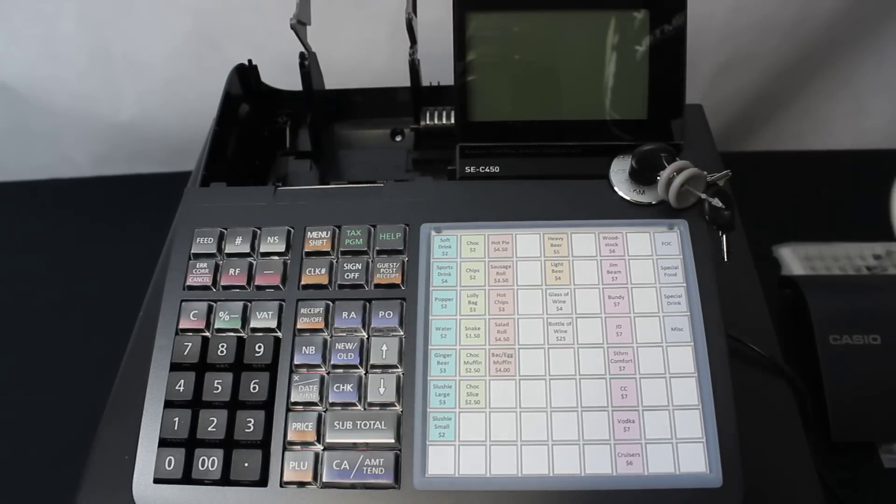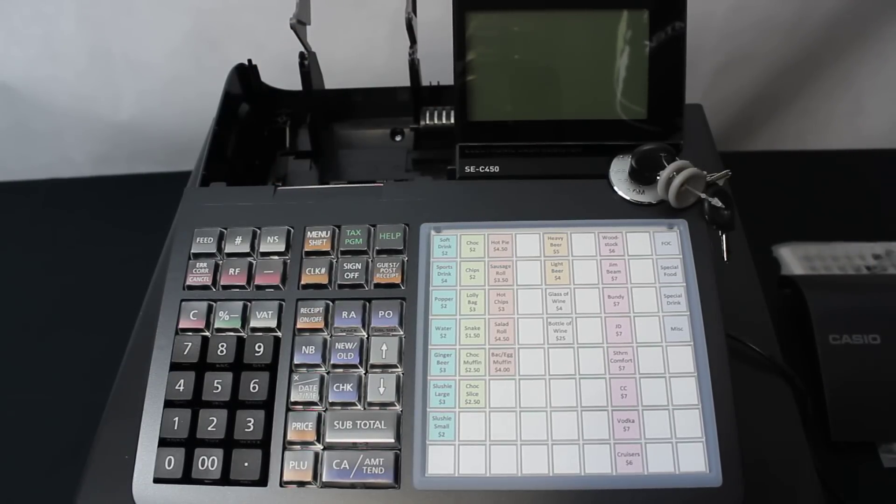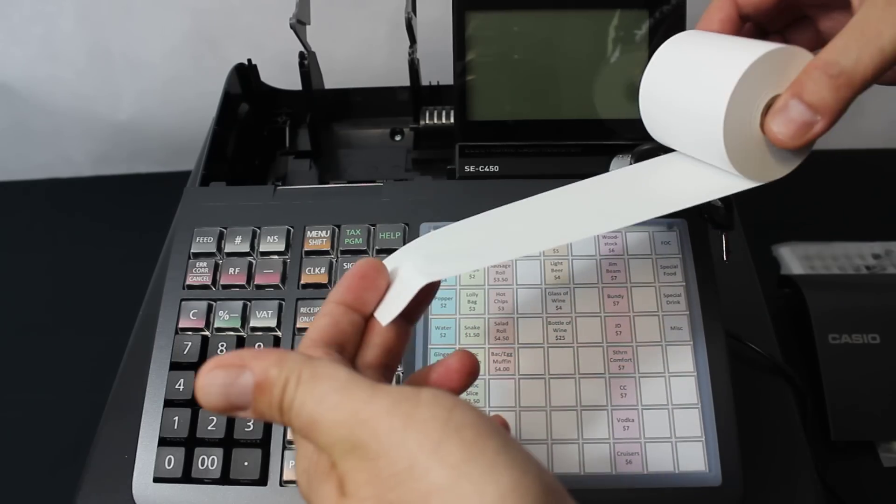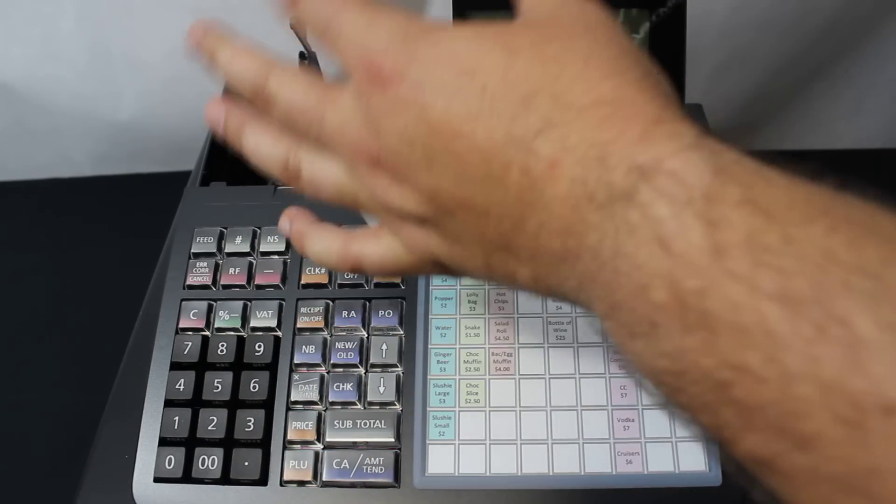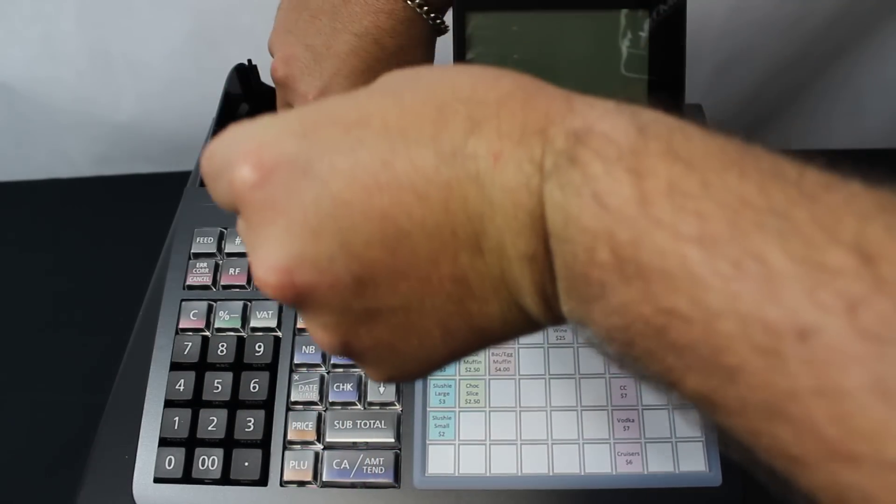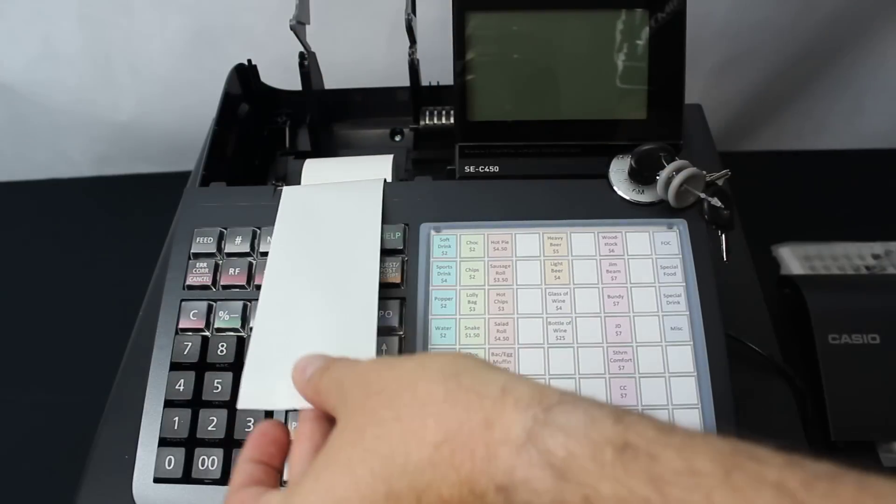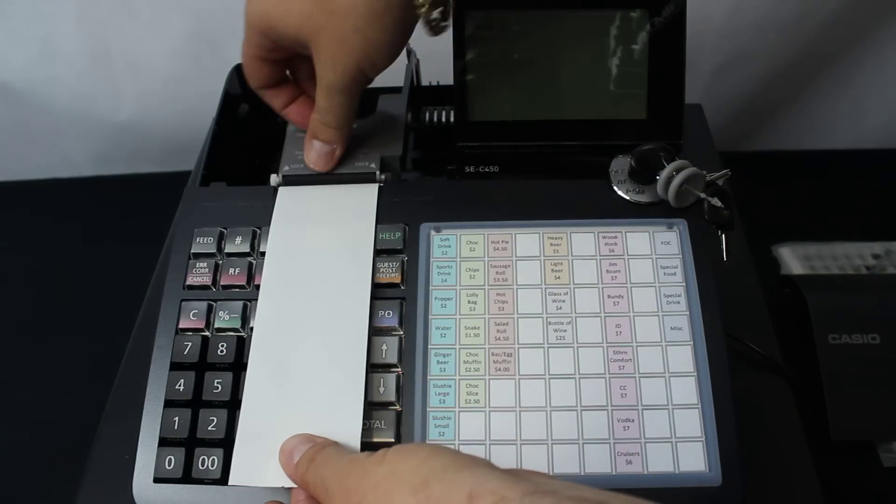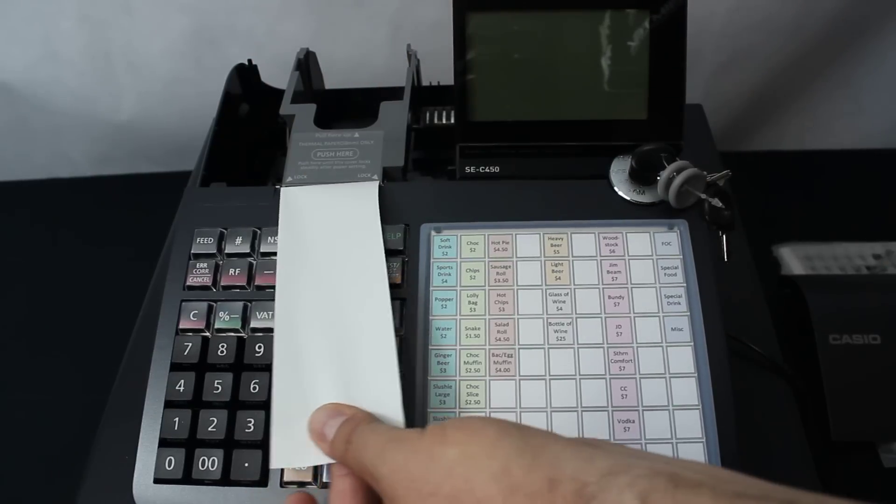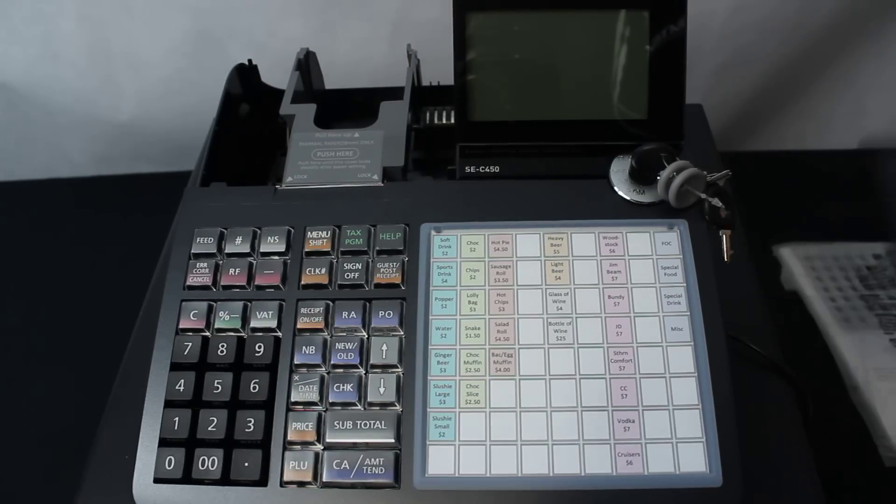Next, we need to put the paper roll in. You must feed this from underneath. It just sits down inside the cavity. Pull it forward and just close the platen. I'll tear that piece of paper off and replace the cover.